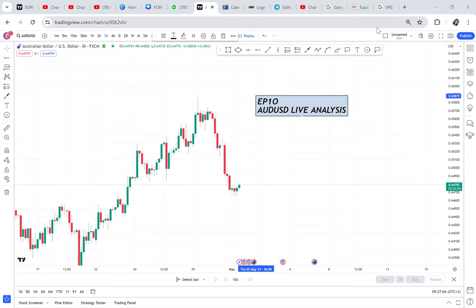Episode 10. I have decided to do live analysis, and every time I do live analysis I'll be giving you direction on where the market is going. Today we are doing AUD/USD — these are my live analysis, these are my thoughts on AUD/USD.